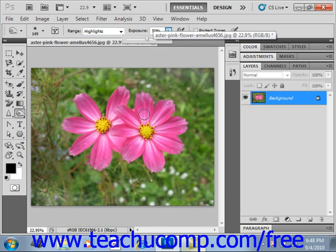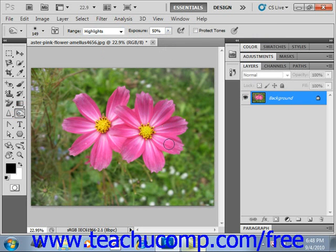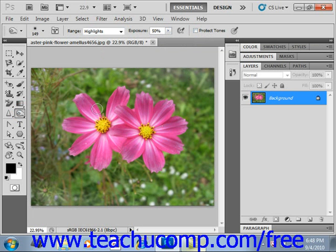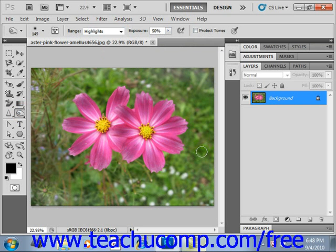We'll go into our image and click and drag, and you'll see that you can make some changes to those tonal adjustments. Up in the options bar as well, you can select to protect tones if you want to protect from any unwanted changes. You can make some pretty nice subtle changes to the tones in an image using both the dodge and the burn tool.